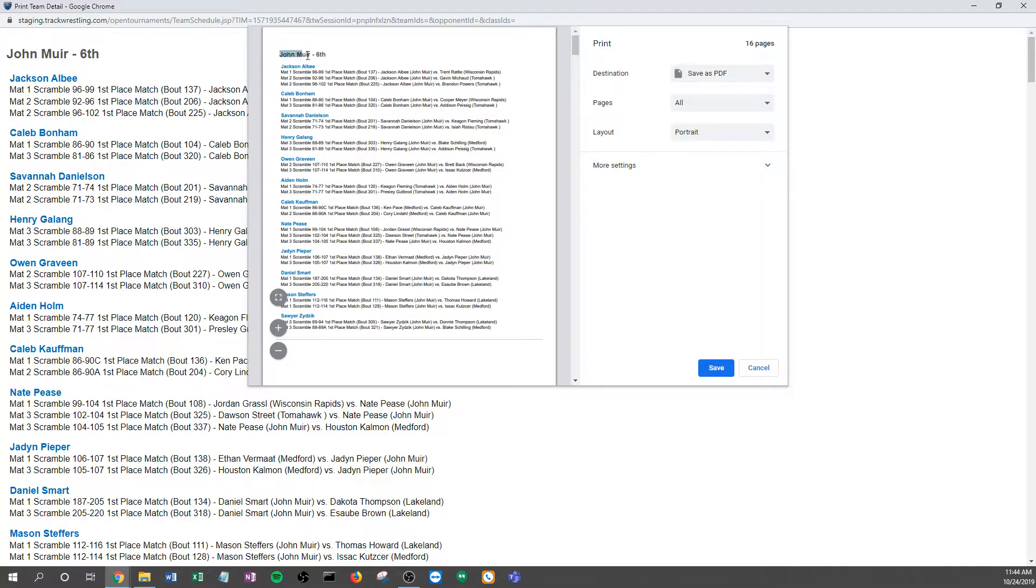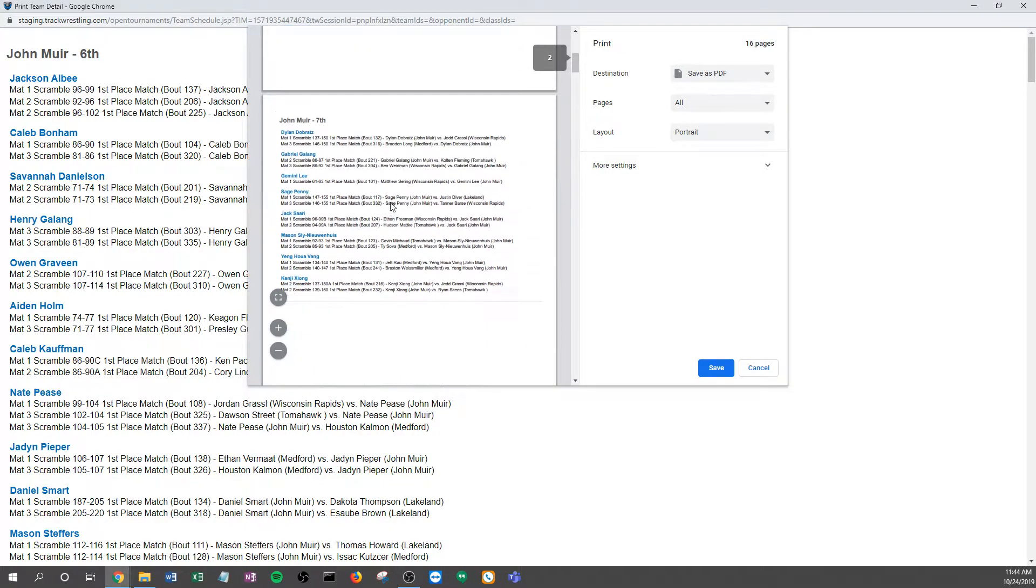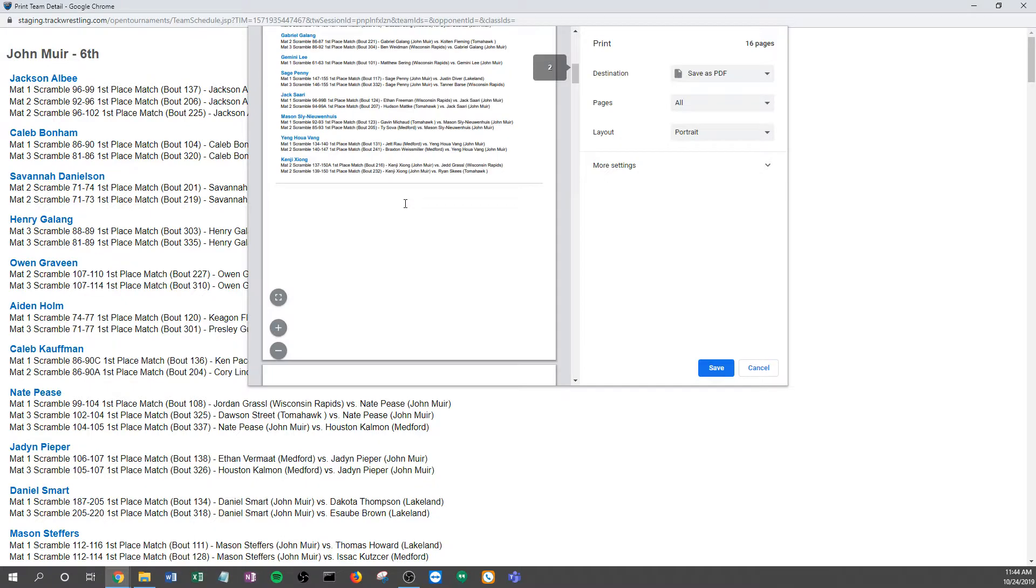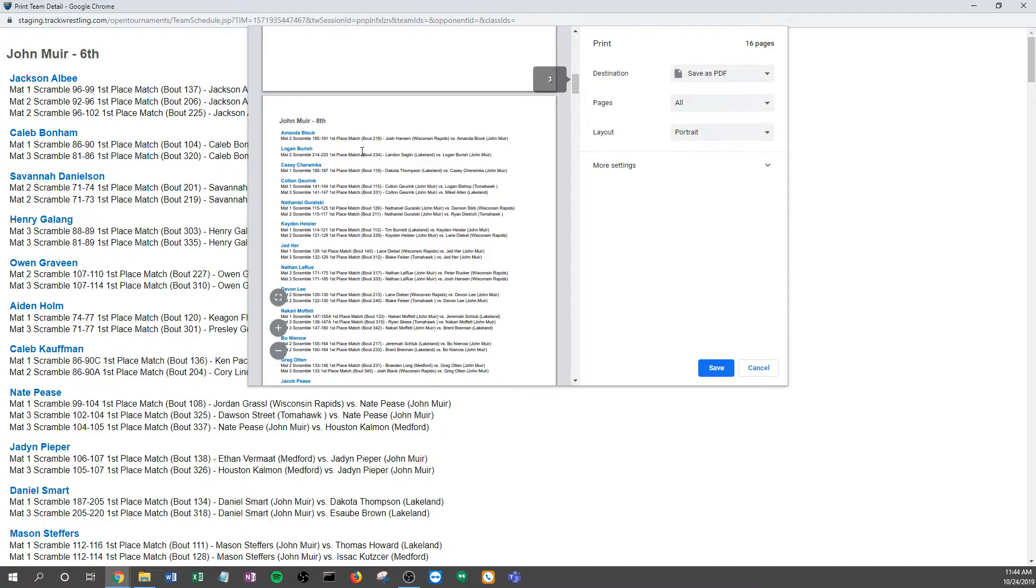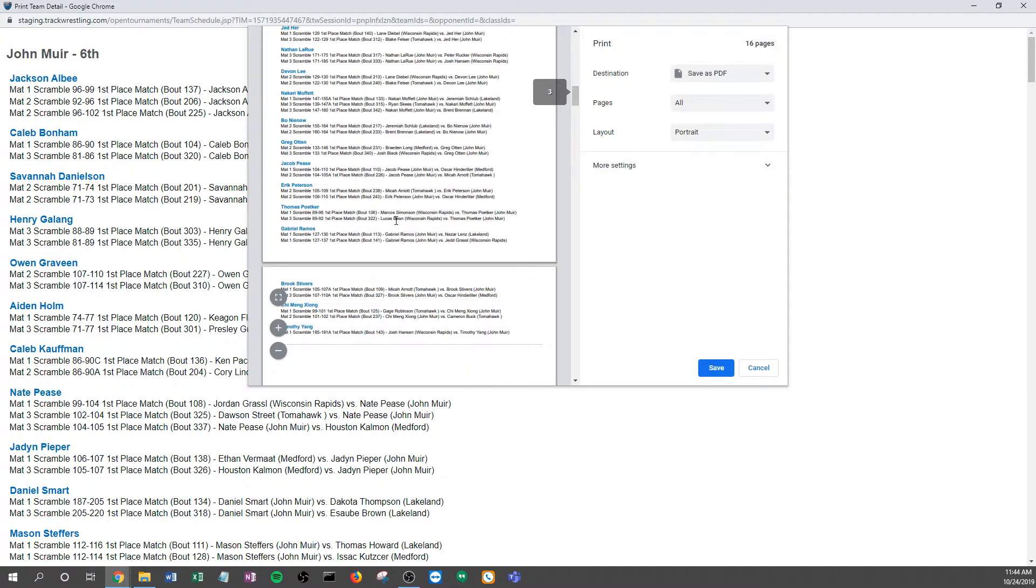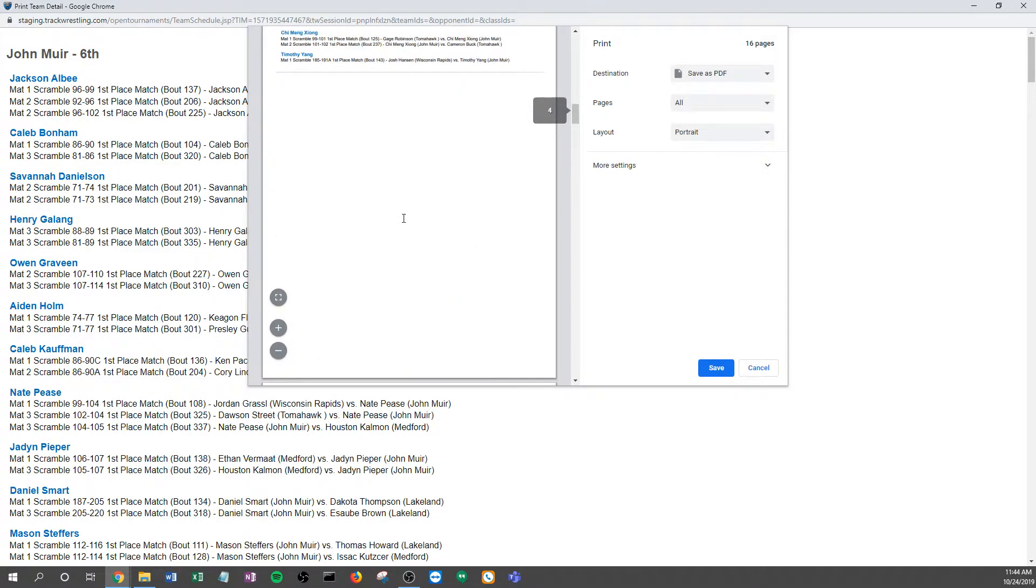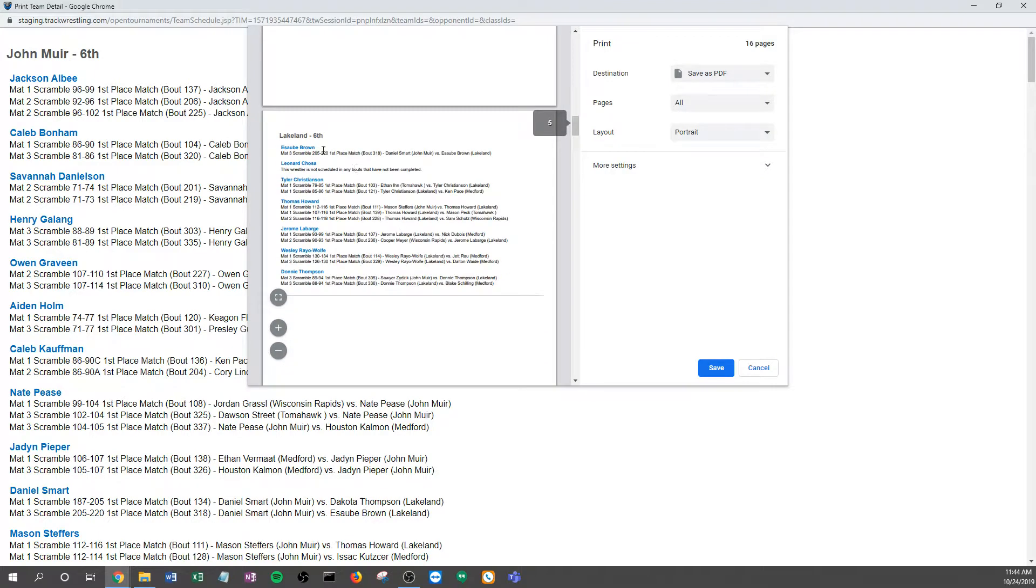Here we have John Muir is one of the teams in my event. Here are their sixth graders and all of their wrestlers with all of their matches. Second page, John Muir's seventh graders, then their eighth graders, and then it actually goes off the page for a lot of those. But then we go to Lakeland sixth graders.